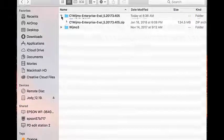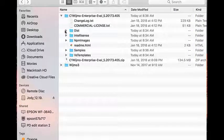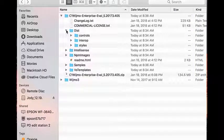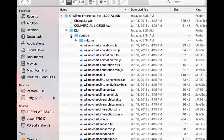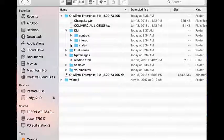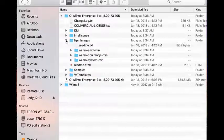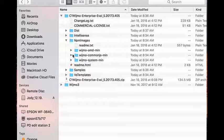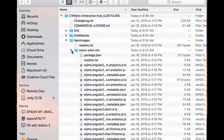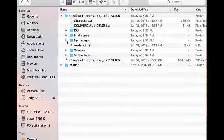Once the Wijmo package is downloaded and unzipped, you'll see several folders. The Dist folder contains the JavaScript controls and CSS classes. The NPM Images folder contains AMD, System, and CommonJS modules for NPM and Angular projects.